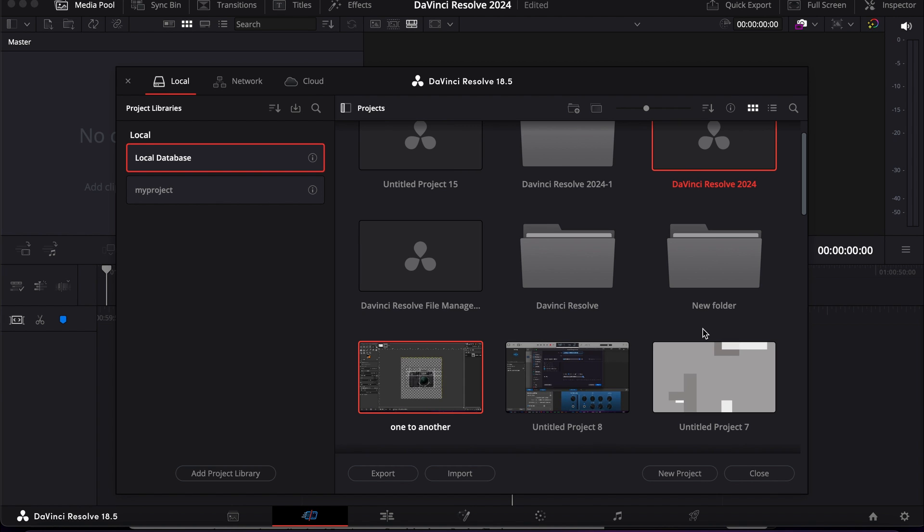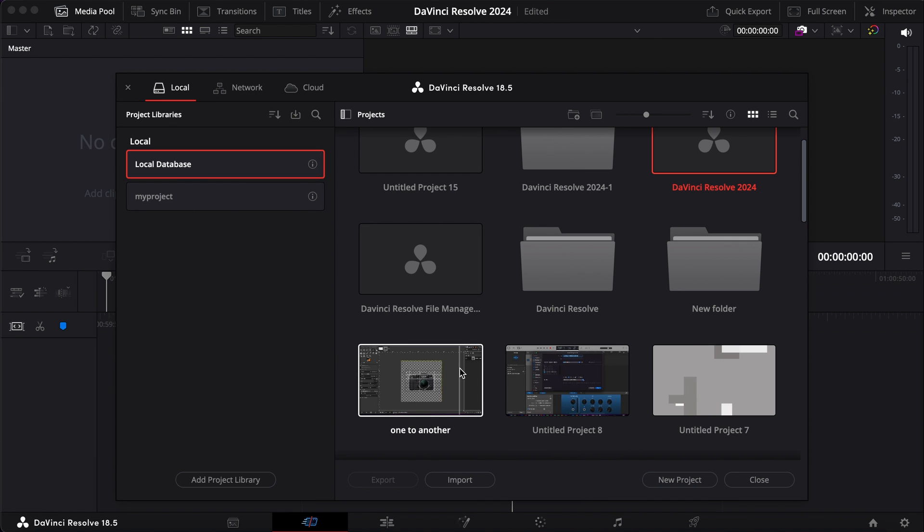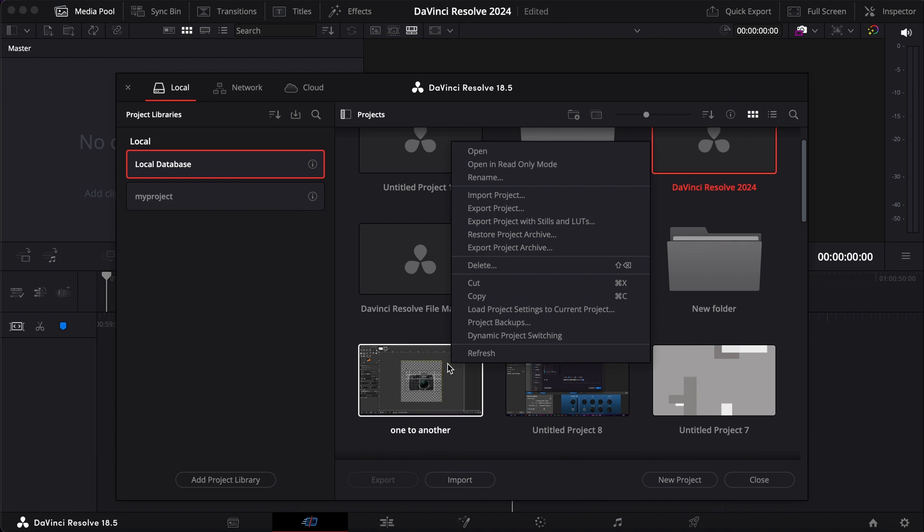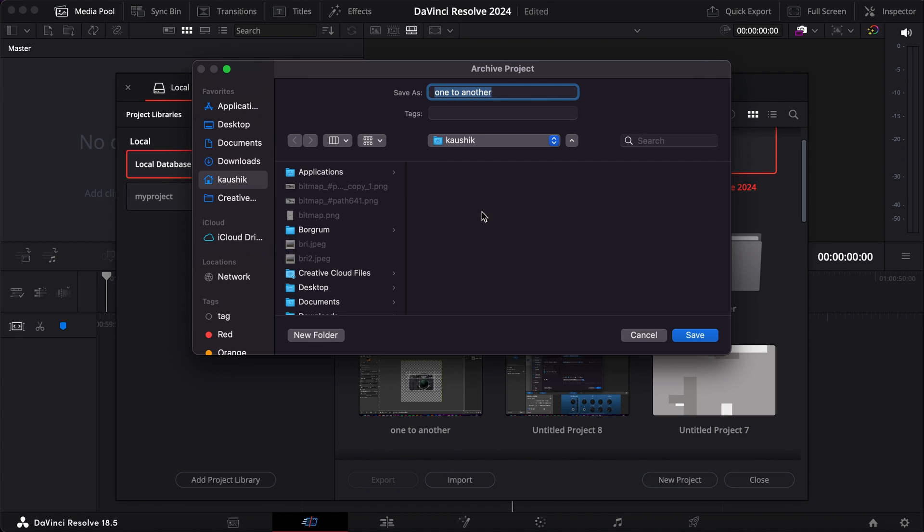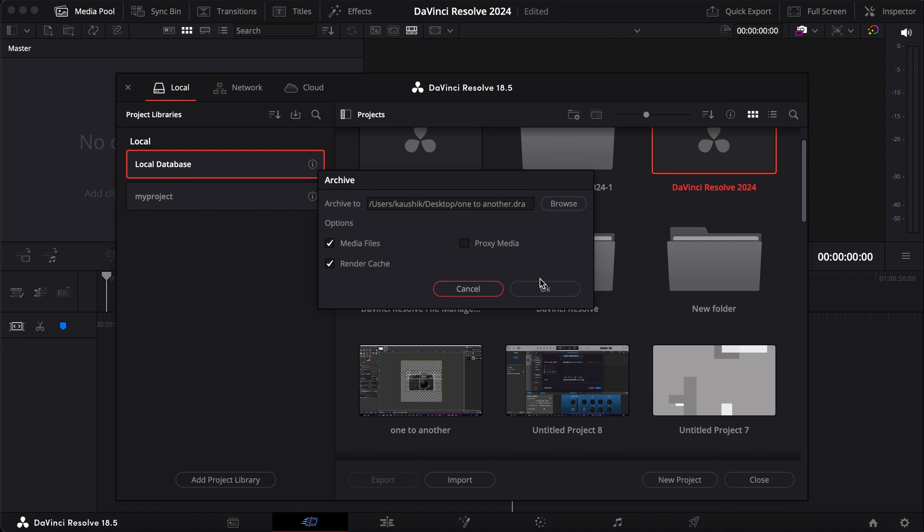Another thing that is similar to export but also useful to know is that if you right click on any file in the project manager, there's an option called export project archive. This actually exports everything - not just the file, but all the media you used and everything together, the whole package. You can choose if you want media files, render caches, and everything else. Just check on everything, then choose the file location where it's going to be saved. When you're happy, click OK - everything has been archived.